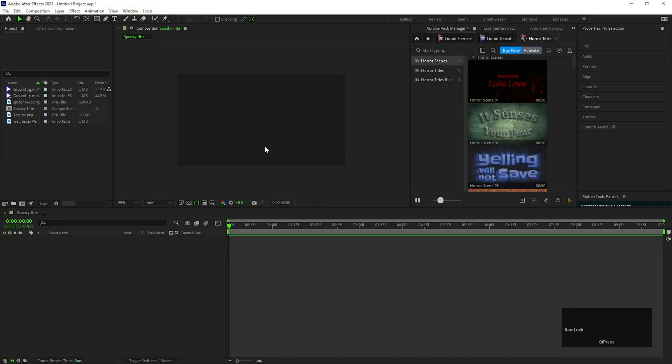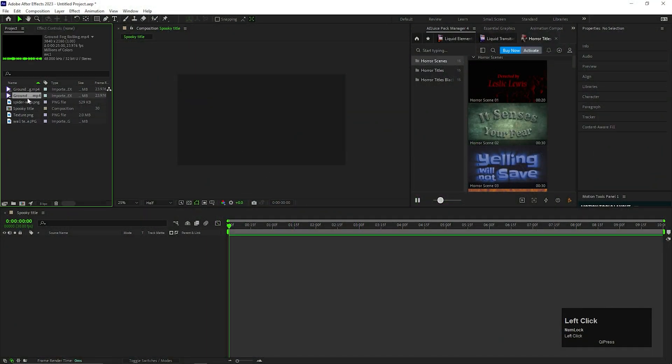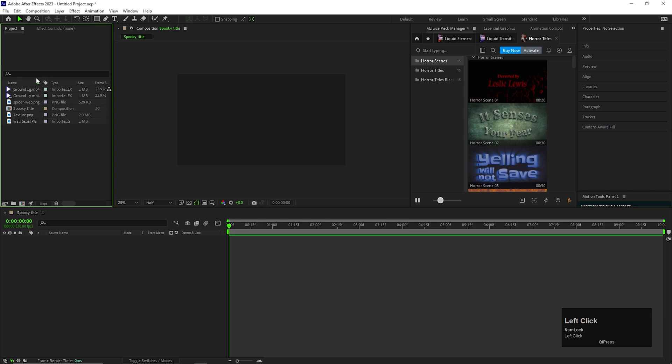Alright, I already created a composition with basic settings. You can also see I have already imported some assets for this project. The project file link will be in the description.